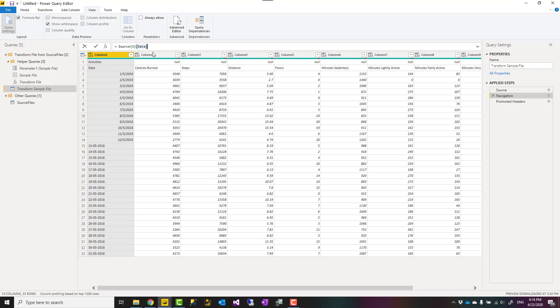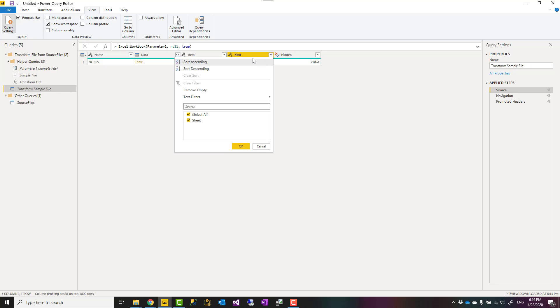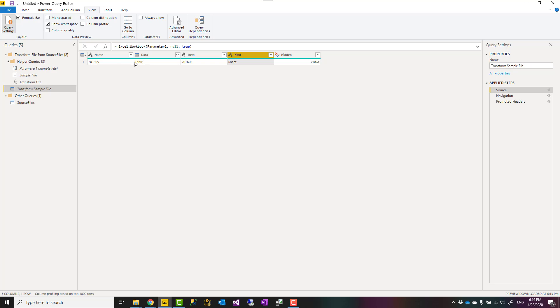The first thing, the first caution is, what if you have tables as well in your files, not only sheets? In that case, I would say go to the first step, the source step, and only filter it for the kind to be sheet. Because if you have tables, then your sheet might not be the index that you are looking for. So only filter it for the sheet you want.